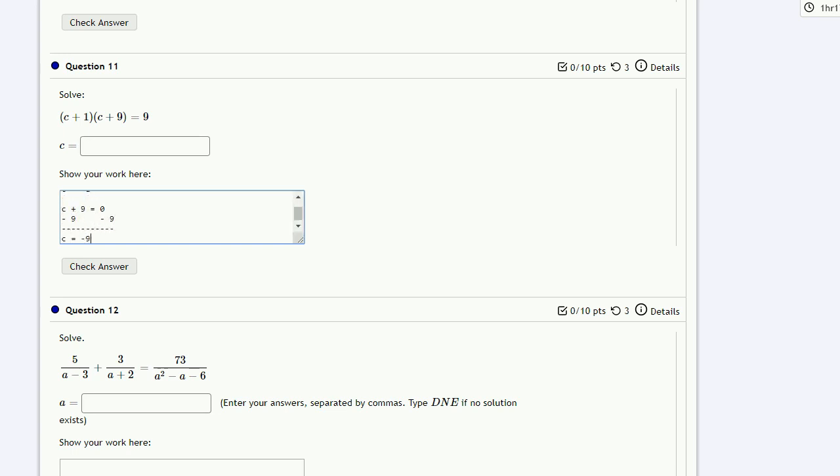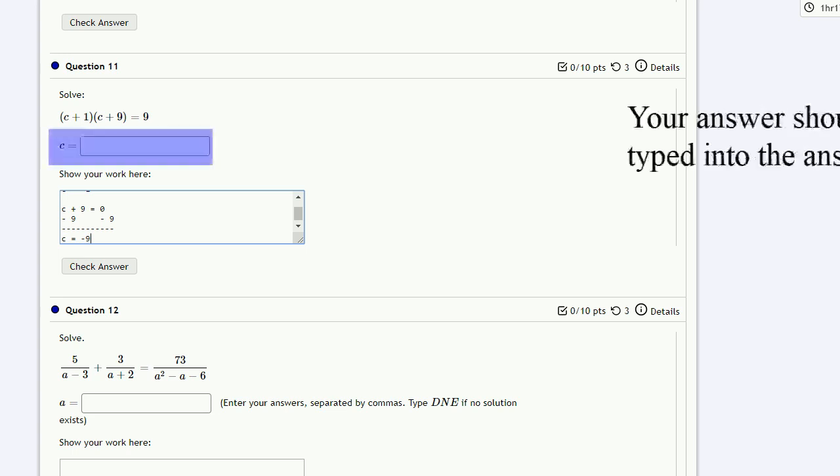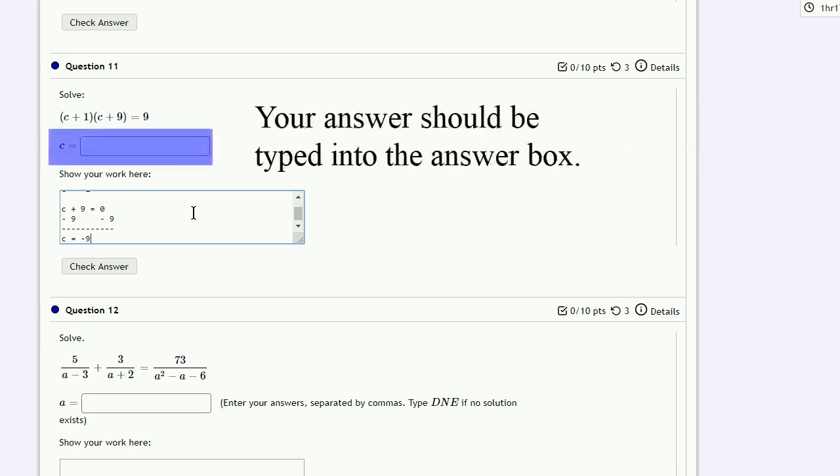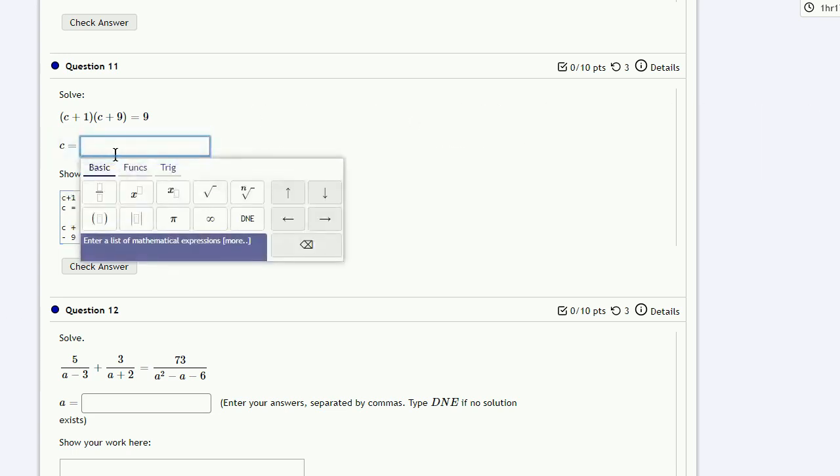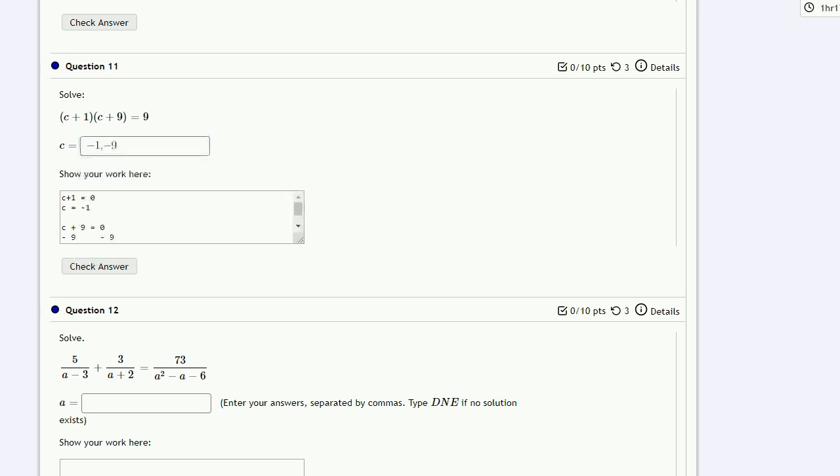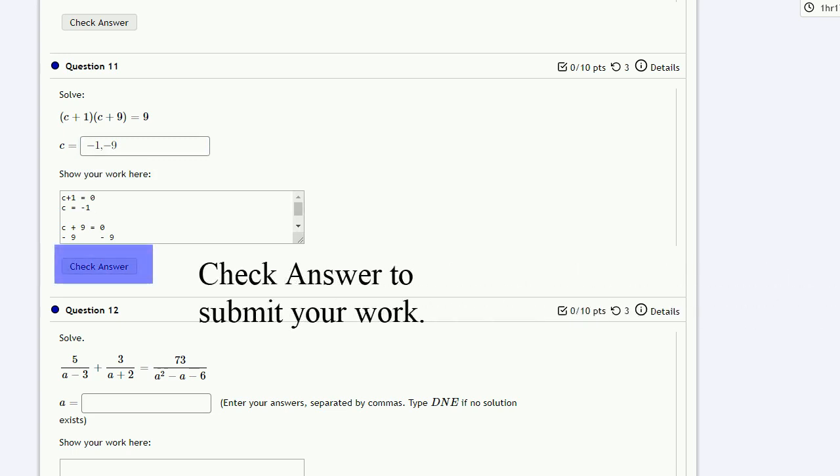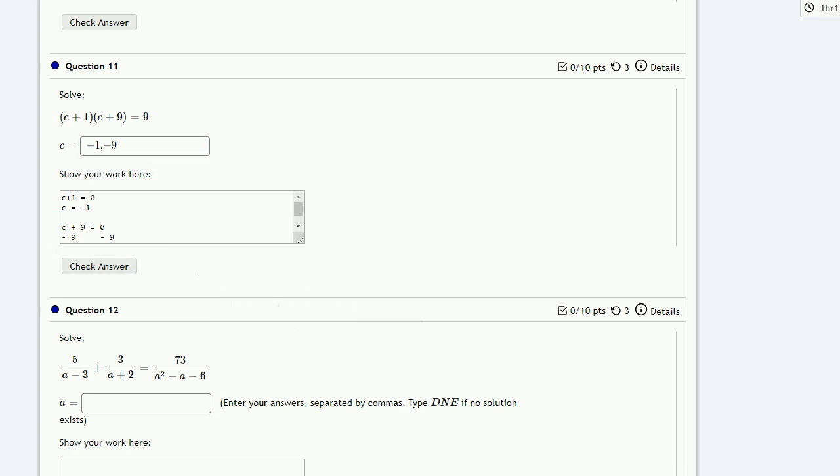Just like the assignments and quizzes you've been doing all semester, your answer should be typed into the answer box. Just like on the assignments and quizzes you've been doing all semester, every time you complete an answer, check answer to submit your work.